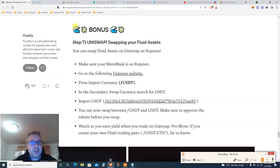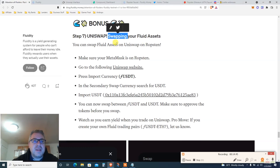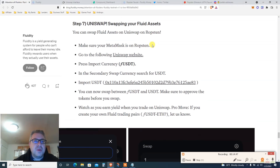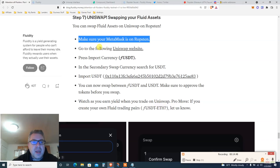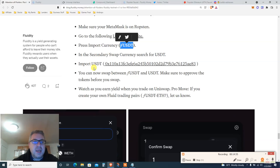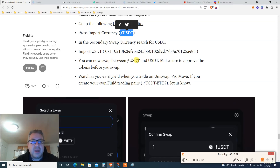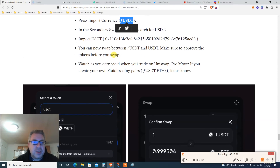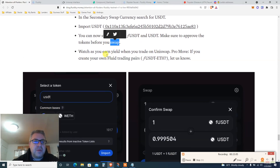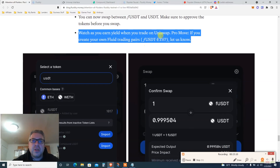Now we need step seven: Uniswap. Swap your fluid assets — you can swap fluid assets on Uniswap on Ropsten. Make sure you're still on Ropsten. Go to Uniswap and import fUSDT. You can now swap between fUSDT and USDT. Make sure to approve the token before the swap.